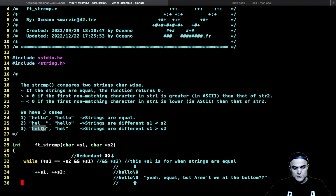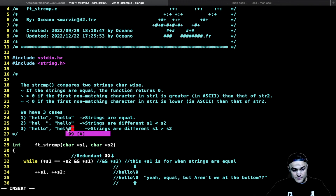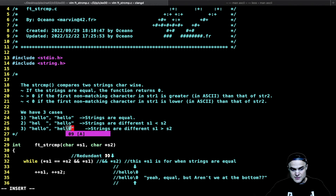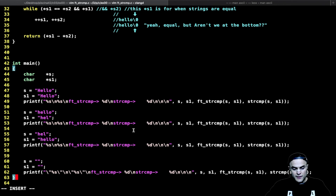In the opposite case, we have 'hello' as the first string and 'hell' as the second. We reach this 'l' and subtract the backslash zero at the end of the shorter string. So we have 108 minus 0 (backslash zero), giving us plus 108. That's basically the idea of this little function.